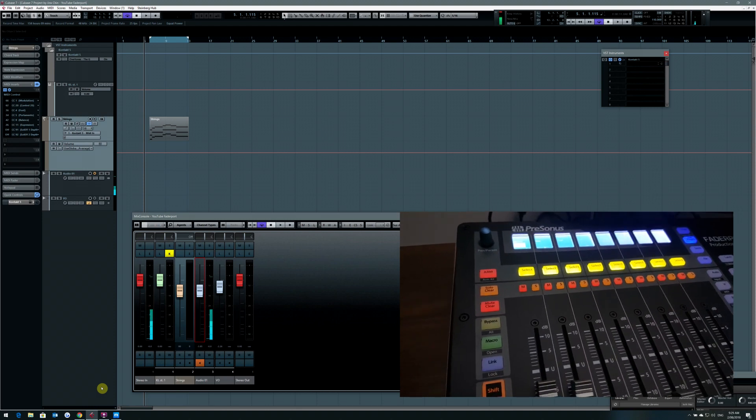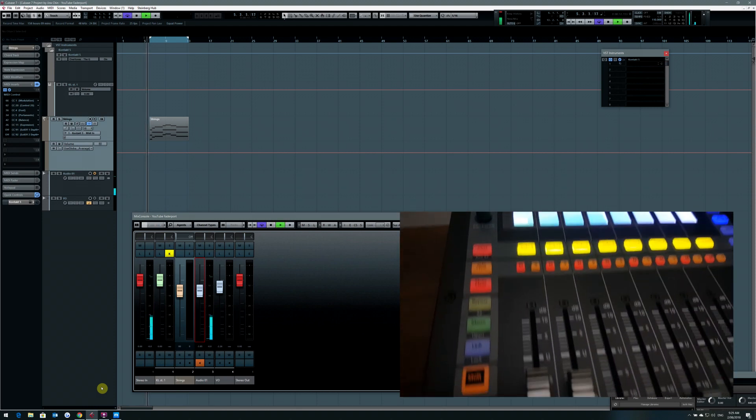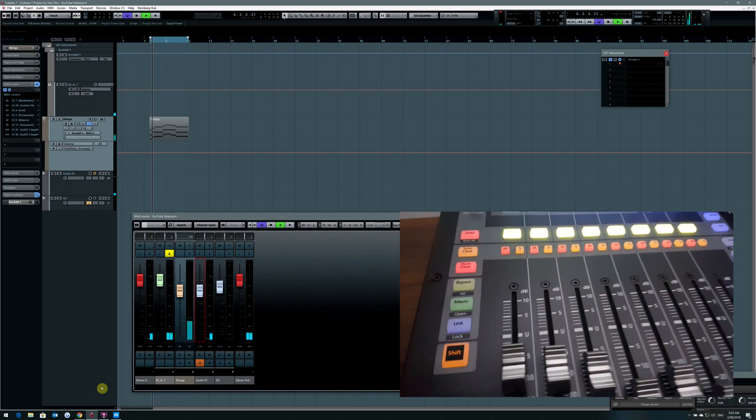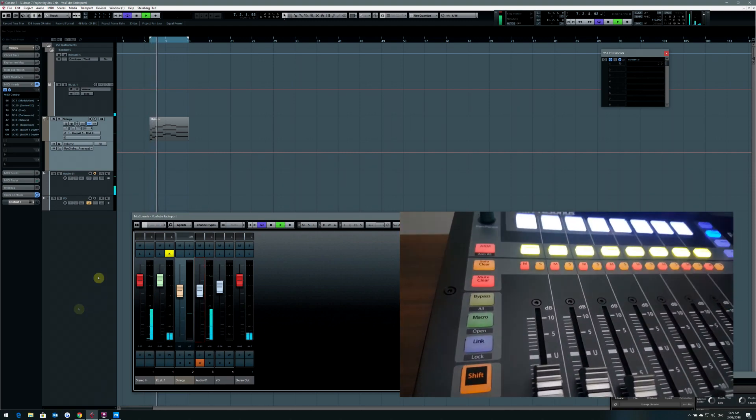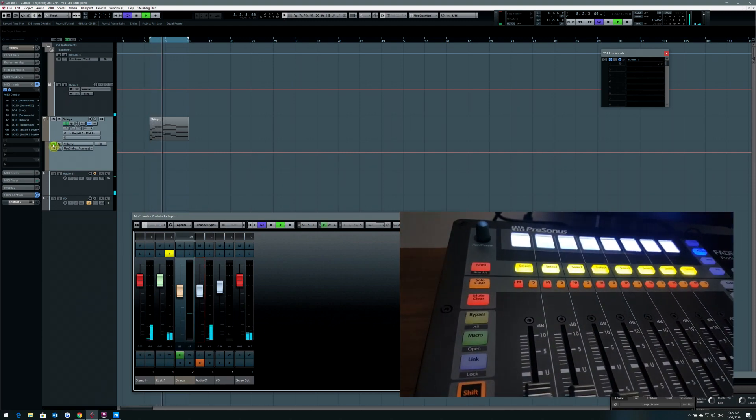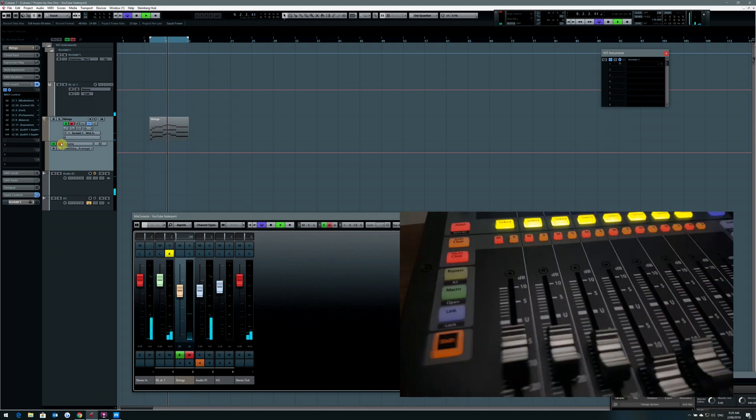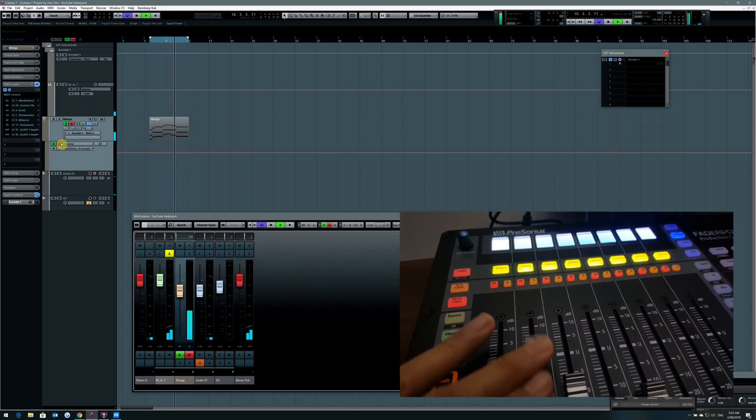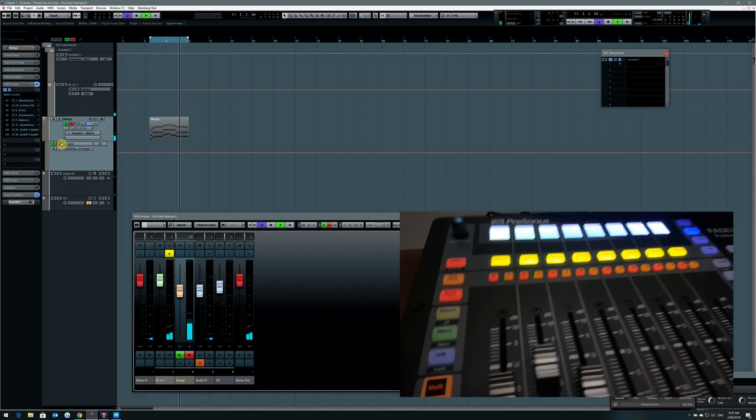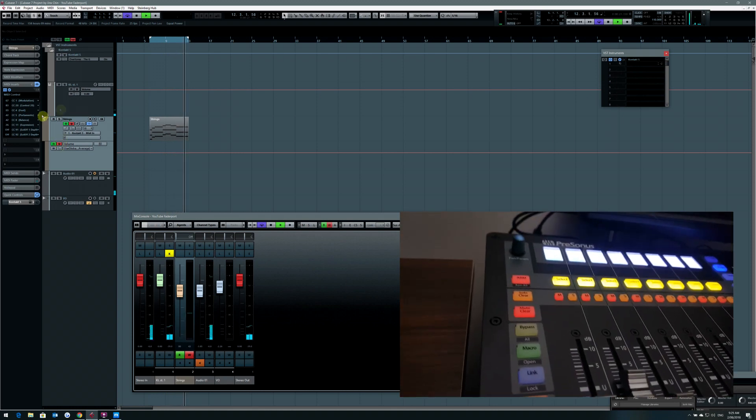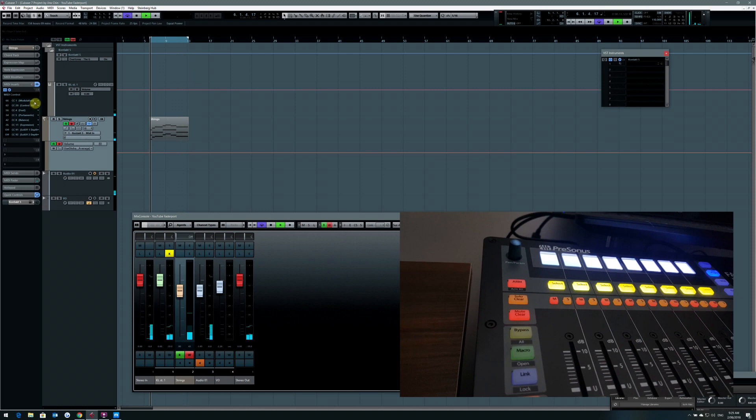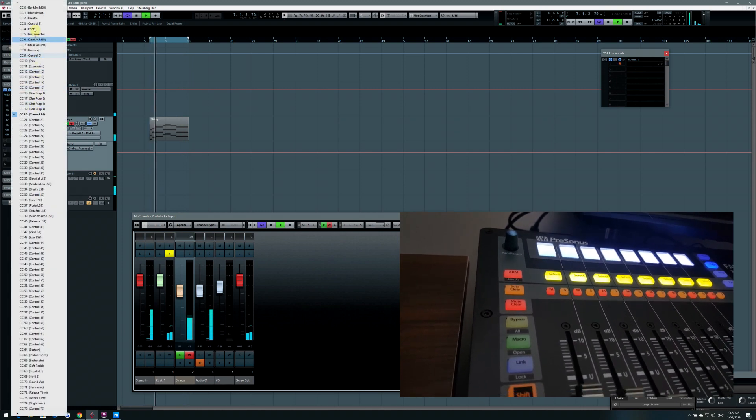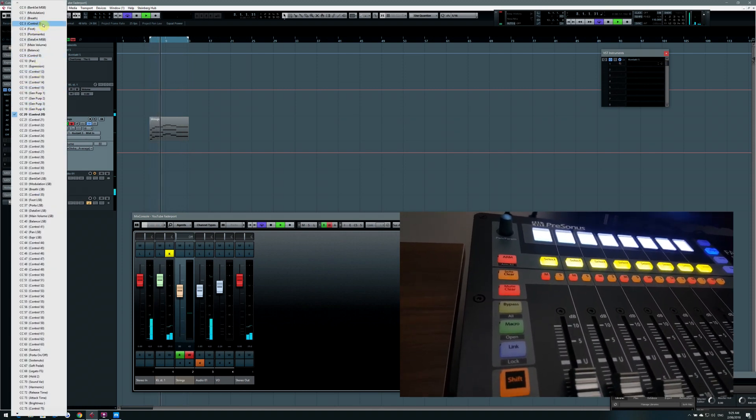You will be able to see the MIDI messages changing. For example, if I were to select it like this. If I were to choose this to be volume control.